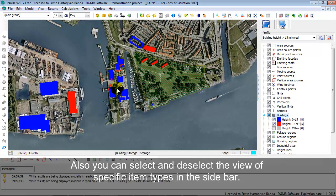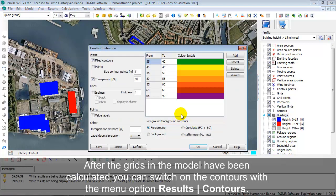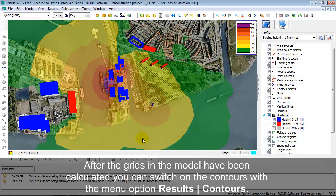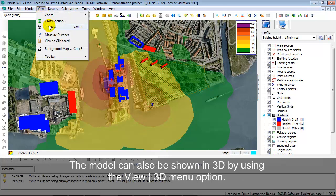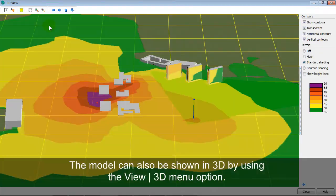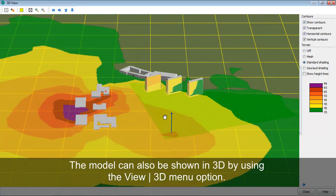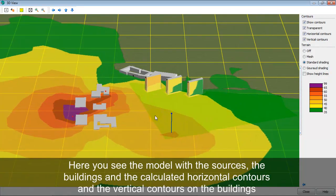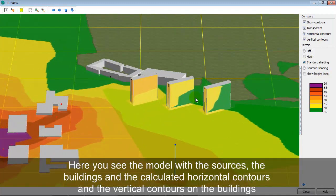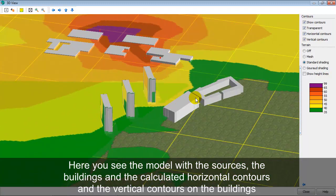Normally you look at the 2D view, and you can switch on your contours by selecting Results, Contours — and here you see your calculated contours. You can also show your model in 3D by going to View 3D. Here you see your model in a 3D view with the wind turbine, the horizontal contours, and also the vertical contours on these high-rise buildings.